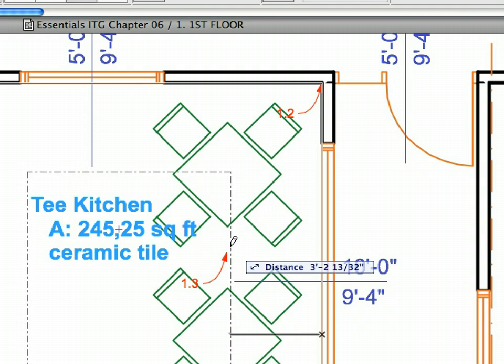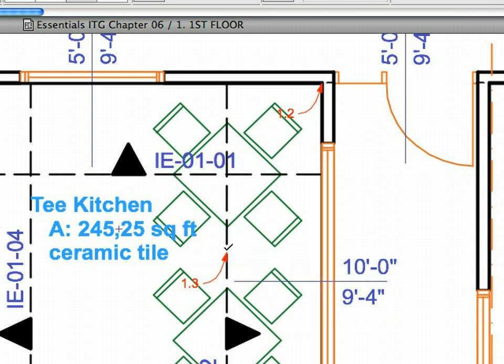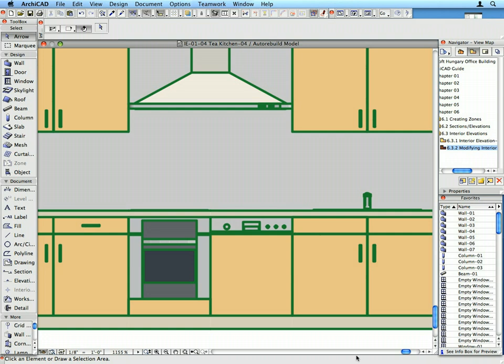All interior elevations of a room can be created with a single click. Their content can be automatically generated and automatically updated, so they will always reflect the latest stage of the project.